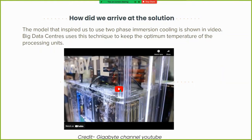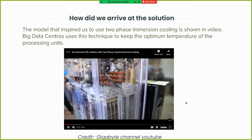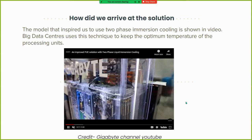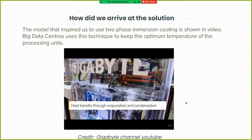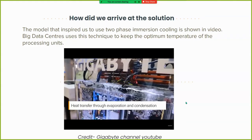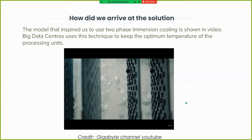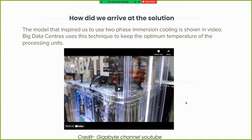The model that inspired us to use two-phase immersion cooling is this: some big data centers, although quite rare, use this technique to keep the temperature of processing units at optimum levels. As you can see in this video, the electrical components are submerged in a bath, and the spiral copper cooling tubes above facilitate cooling. Vapors are rising from the liquid due to heat transferred to it from the components.